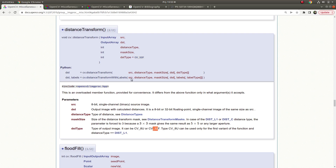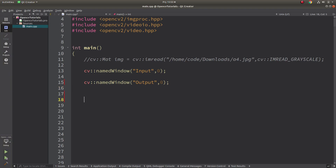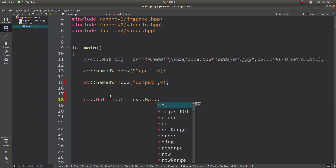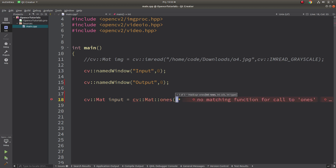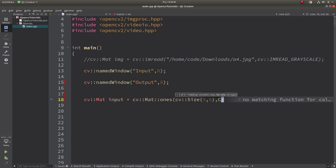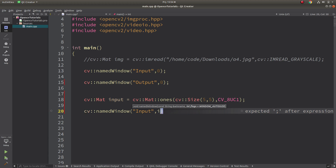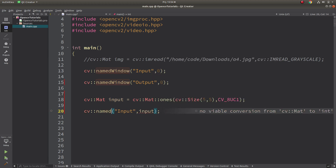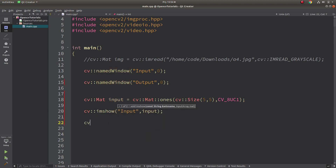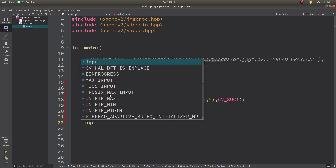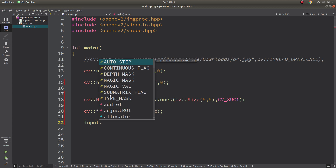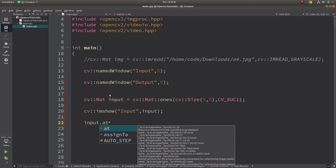Let's go to the code side and start with a simple example. Let's create an input image — an input mask. This mask includes all ones, size is 5x5, and type is 8-bit unsigned since it's a binary image. Let's show this image first. Then let's change the middle element of this input — since all values are 1, we need to change one pixel to 0 to see the change.